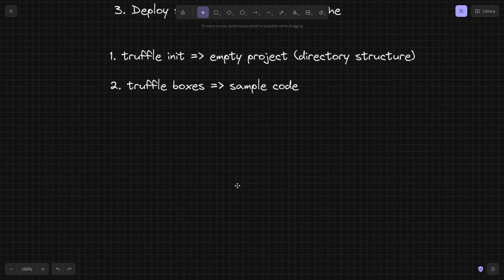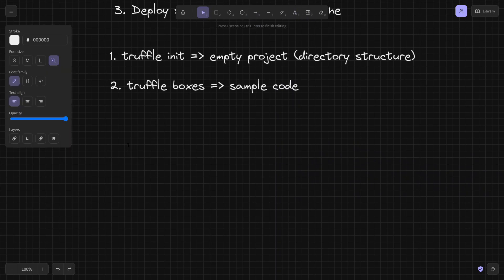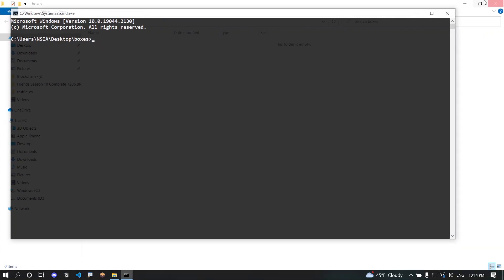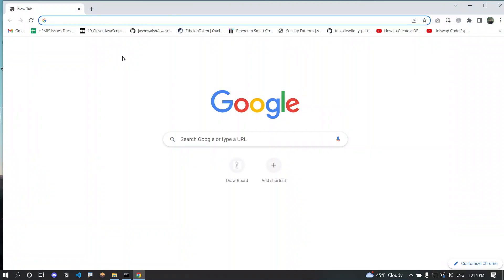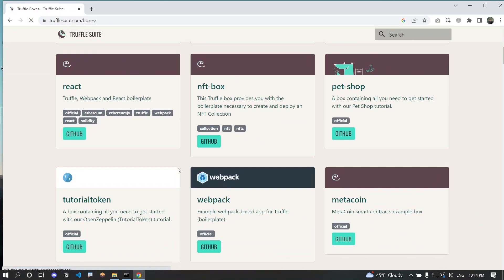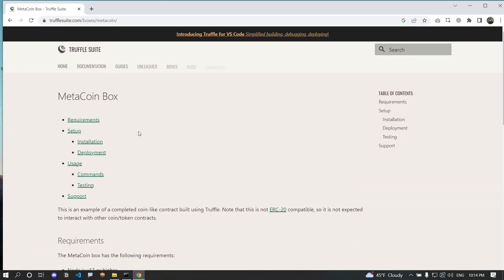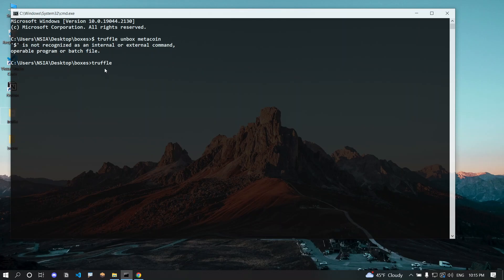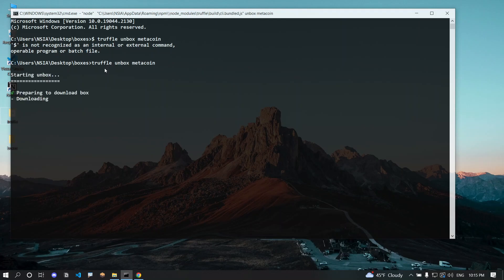To unbox a Truffle Box, we use the command 'truffle unbox' followed by the name of the box. You can Google available box names on the Truffle Boxes page. I'm going to use the MetaCoin box — you can study its documentation, it's really useful. The command is 'truffle unbox metacoin'. Let's wait for it to unbox the project, and then we can compile it.